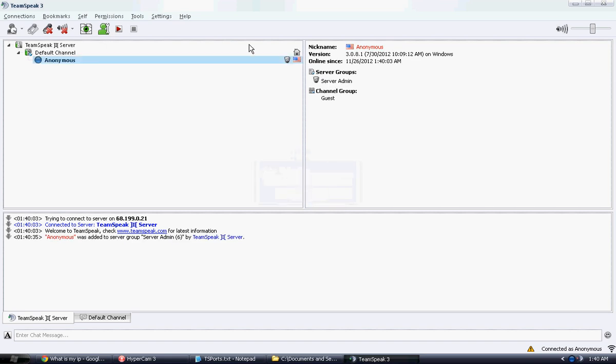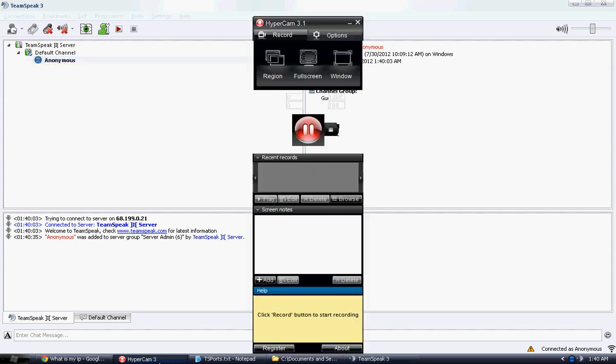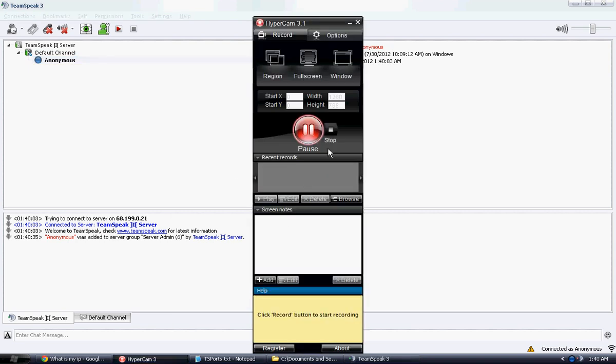So that was pretty much basically allowing you to set up your server and allowing anybody else to connect to your server. Of course, you can give out that IP. Thank you for watching. And I'll continue to make more videos on creating TeamSpeak 3 servers. Thank you.